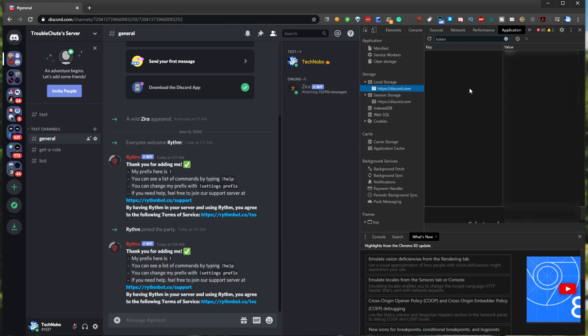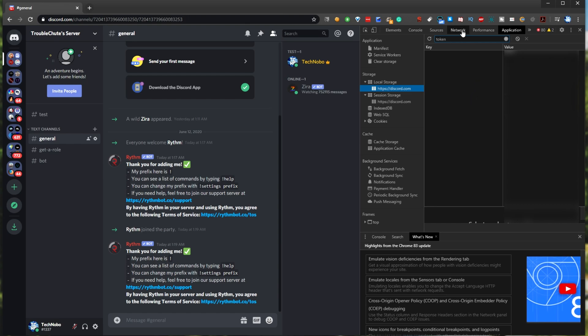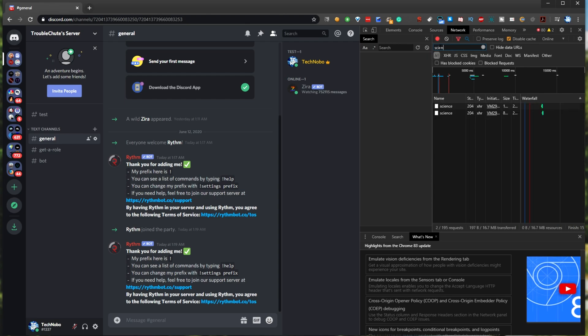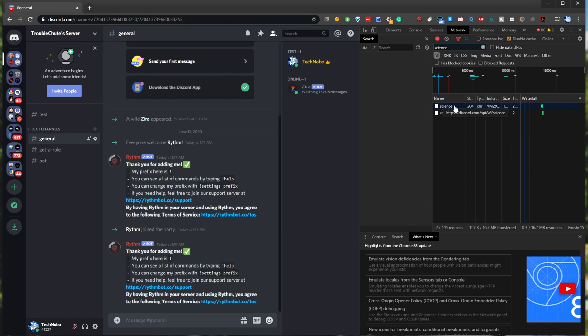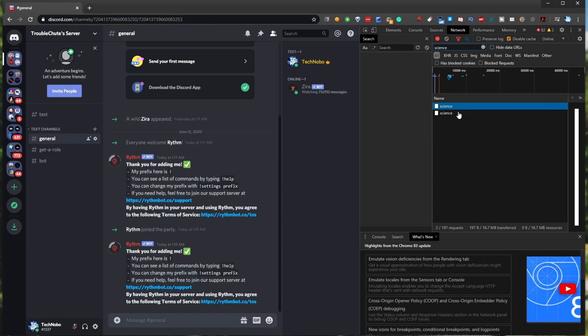So the second way is to head across to the network tab, and you'll see a bunch of text over here. What I'm going to do is at the very top over here, you'll see filter. What we'll type in there is simply SCIENCE. Then we'll find probably one, two, or possibly more science entries, and we'll simply click on the first one of them.